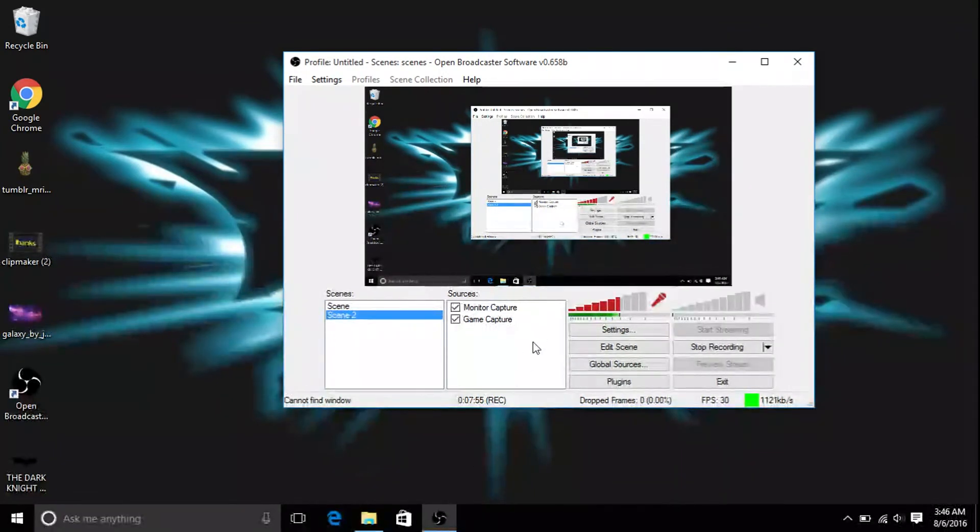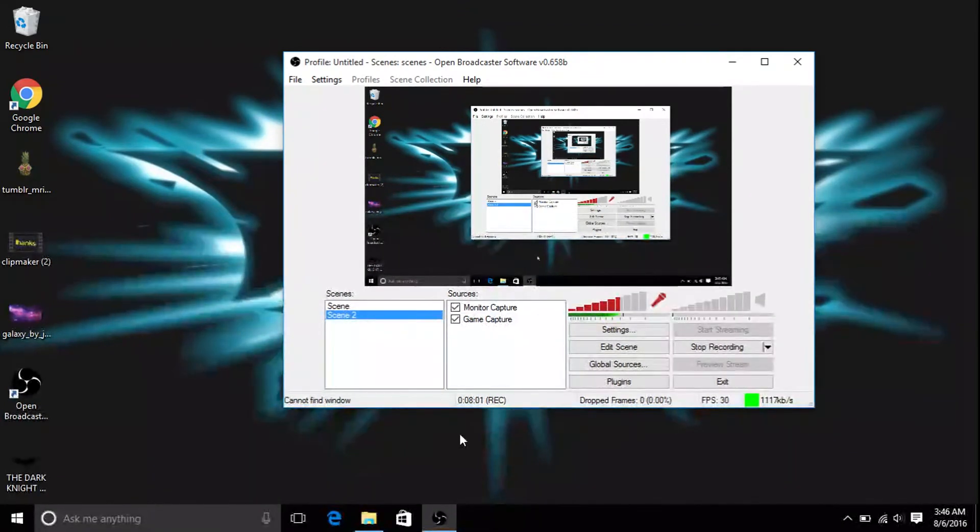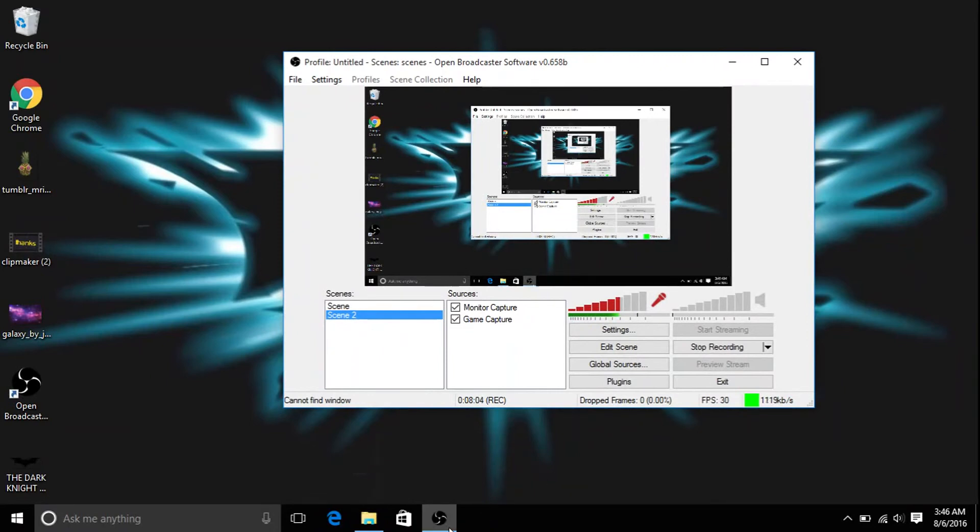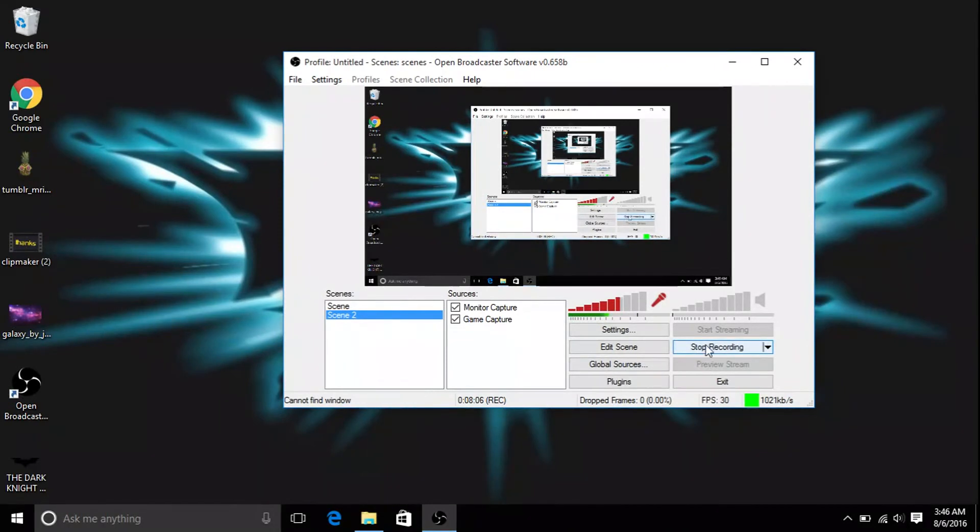So if you want to record a gameplay, you can just open your Xbox app or your Steam app, open your OBS, and then hit start recording, which is right here. Or you can hit preview stream and you'll see what the recorder will actually see.